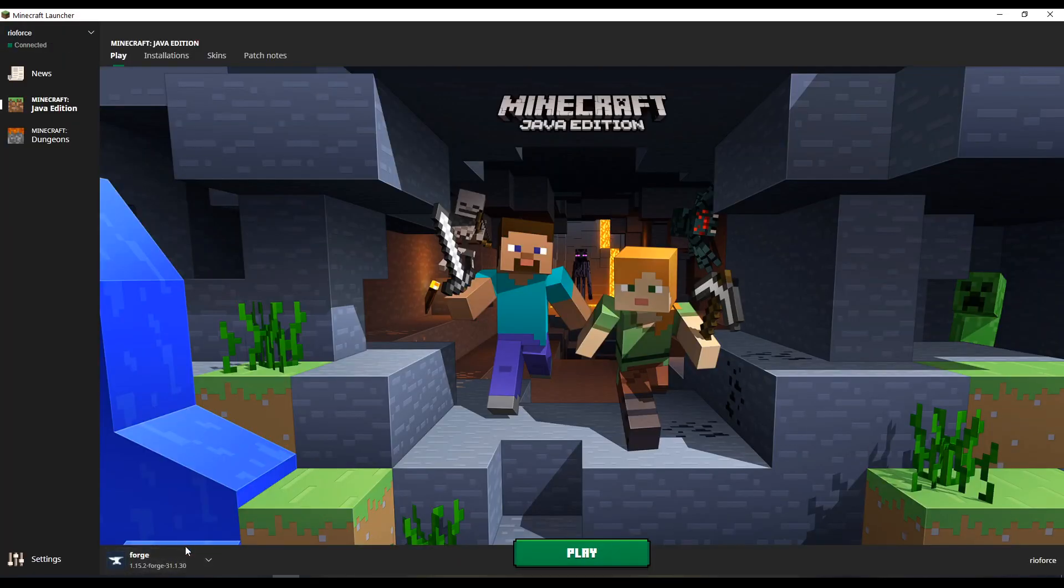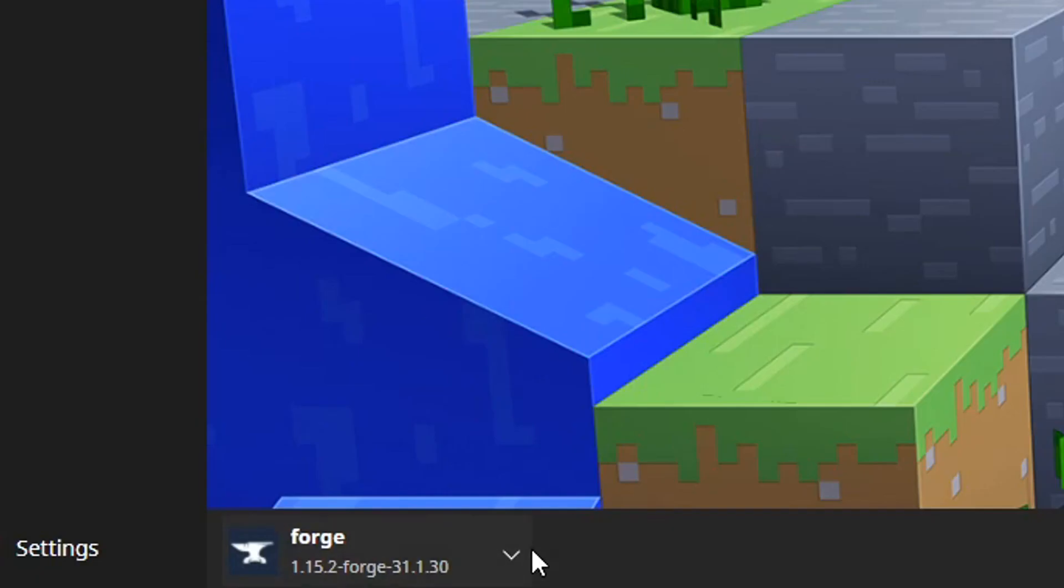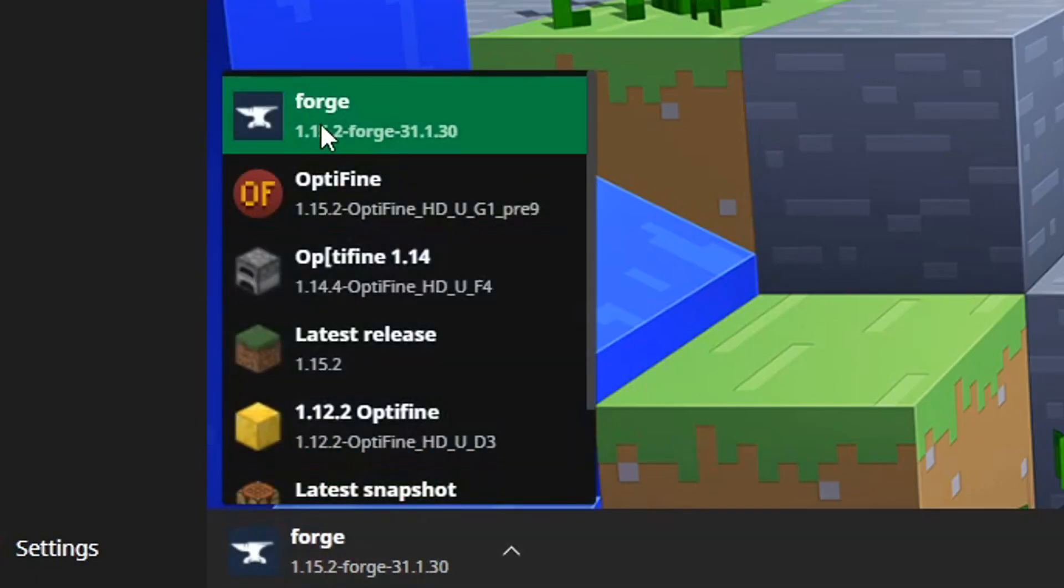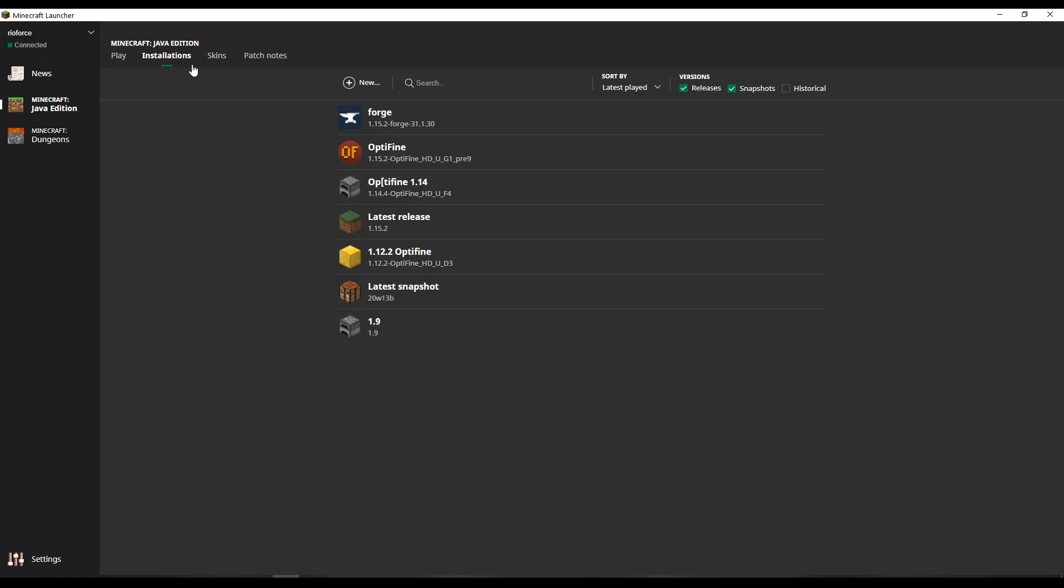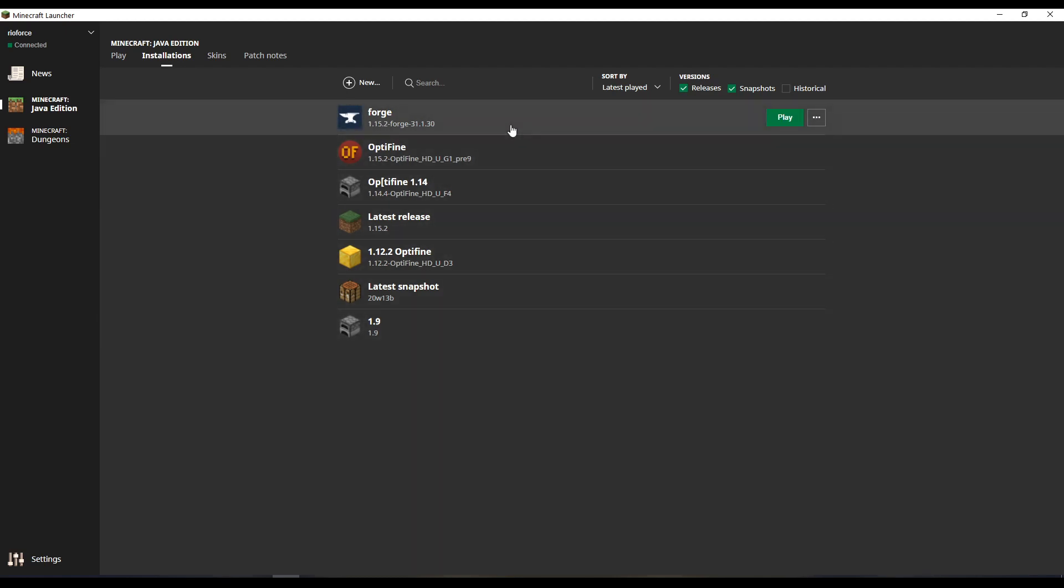And you'll notice down here, it already has forge the new installation here. And if you go to installations, you'll notice it's here as well, along with all the other installations you may have.